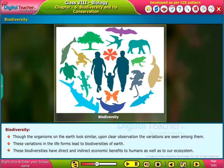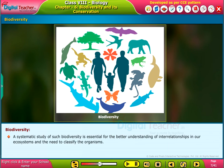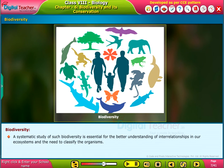These biodiversities have direct and indirect economic benefits to humans as well as to our ecosystem. A systematic study of such biodiversity is essential for the better understanding of interrelationships in our ecosystems and the need to classify the organisms.